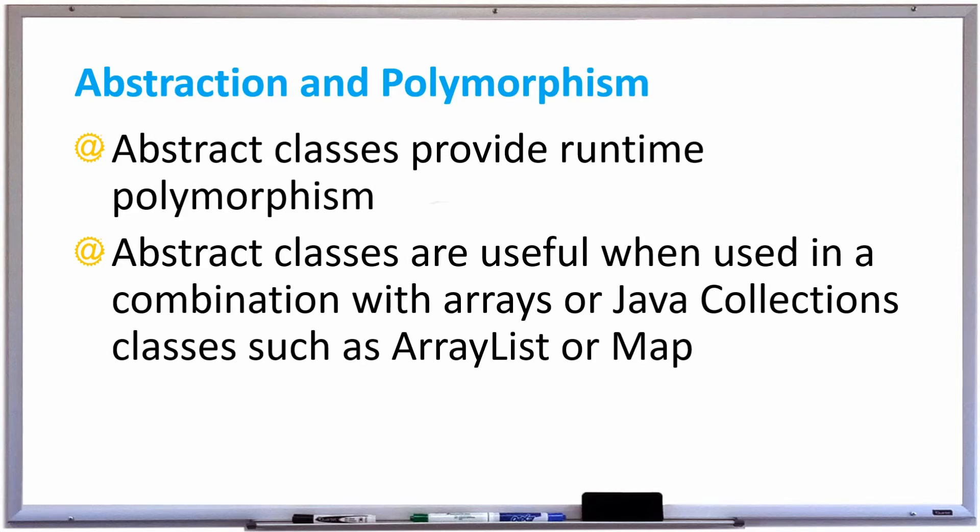Abstract classes can provide runtime polymorphism. Abstract classes are useful in combinations with arrays or Java collection classes such as ArrayList or Maps.